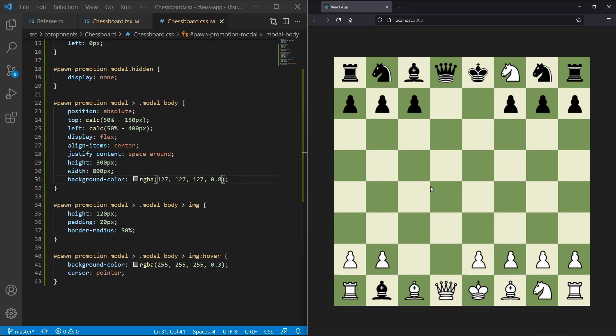We've successfully implemented pawn promotion — the pawn can be promoted into a rook, knight, bishop, or queen. Thanks for watching, I hope you could follow along. Leave a like, comment below, subscribe, and I'll see you in the next episode. Bye!